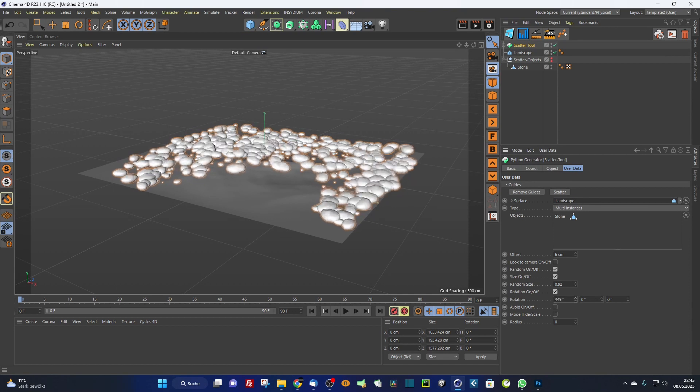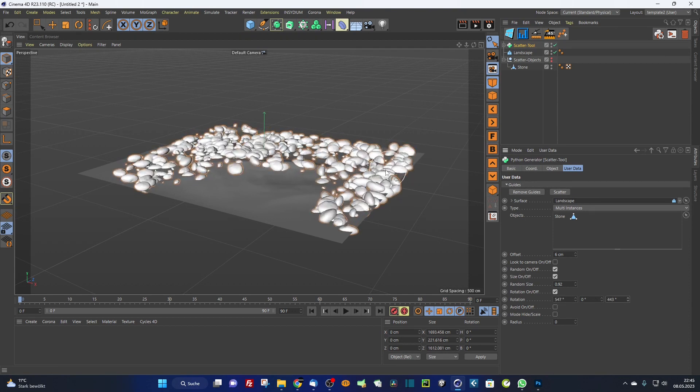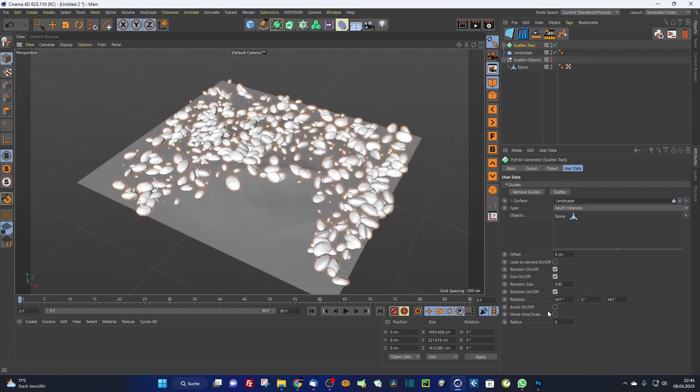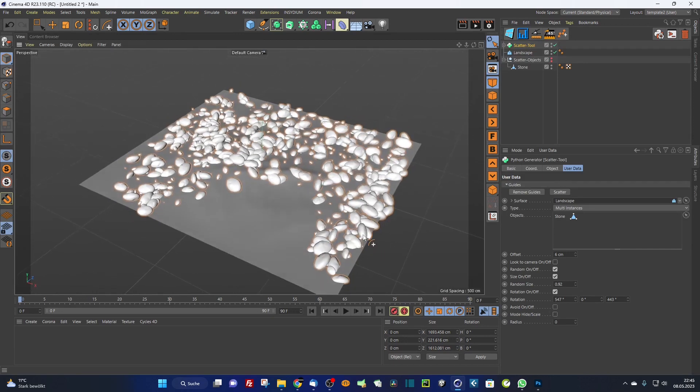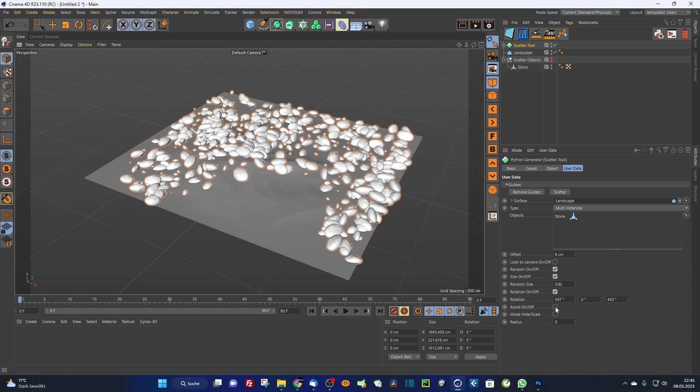Here's the new parameter, the avoid on/off. So you can avoid it by hiding or by scaling as you know it from the Python MoGraph effector. Turn on avoid, and if you check it, you avoid it by hiding.